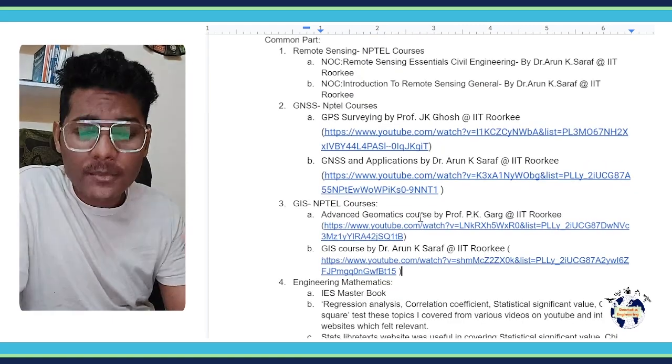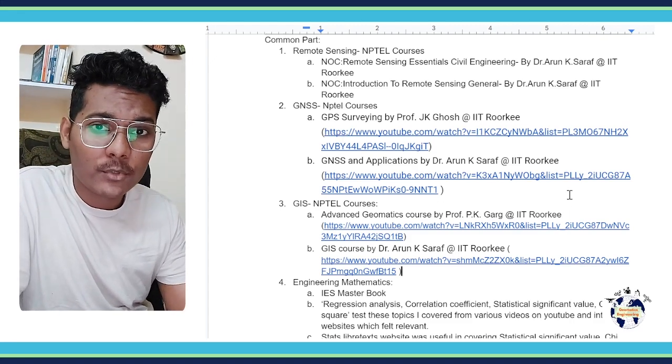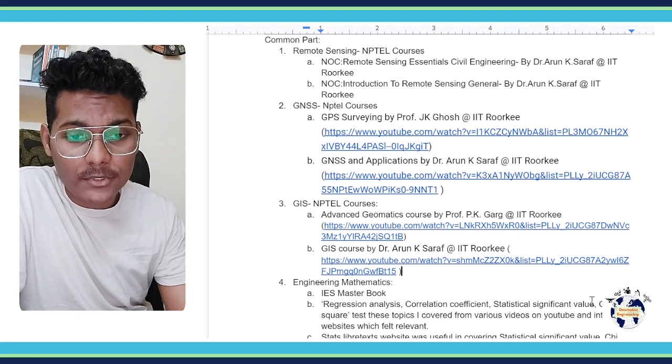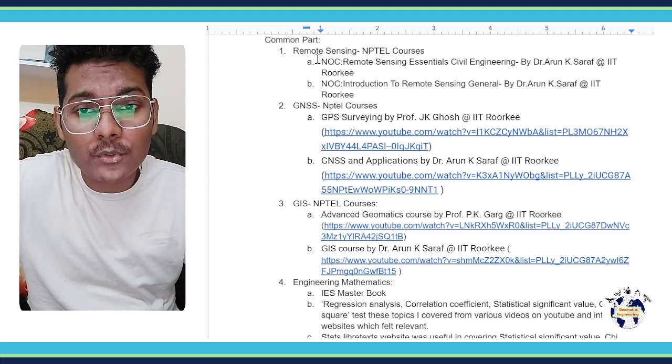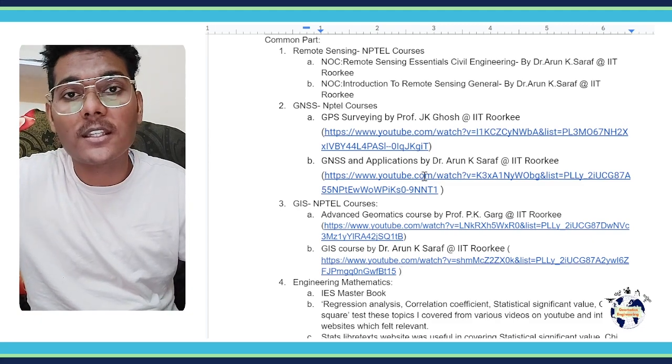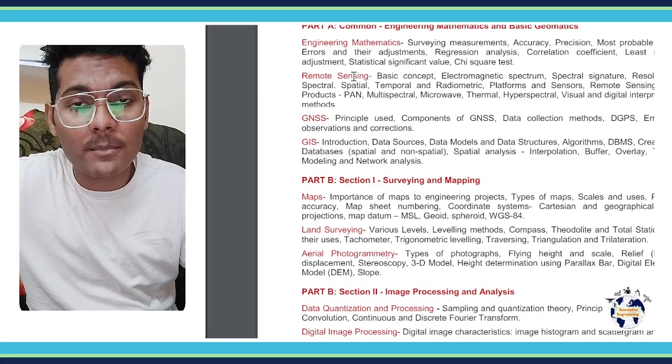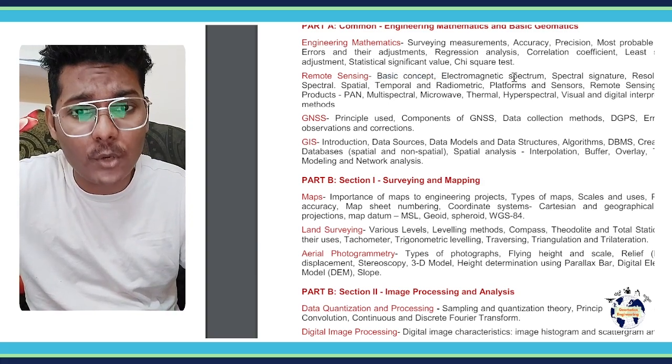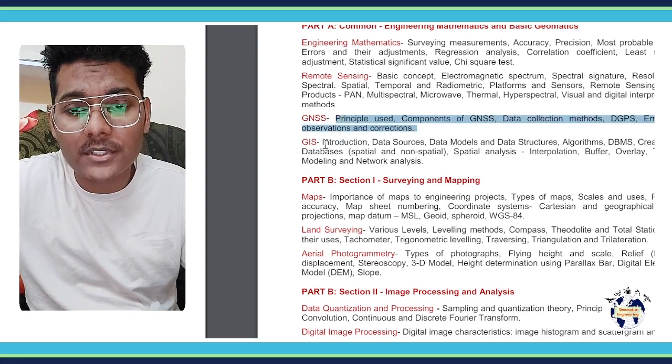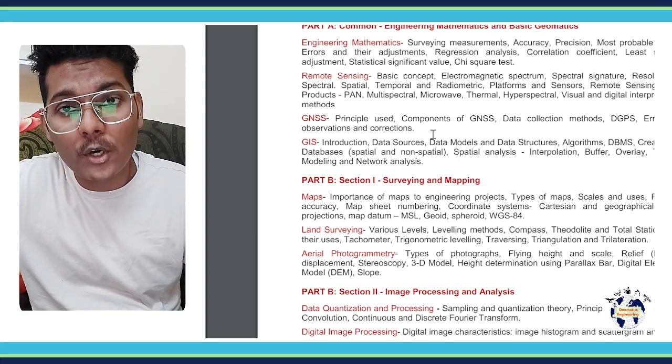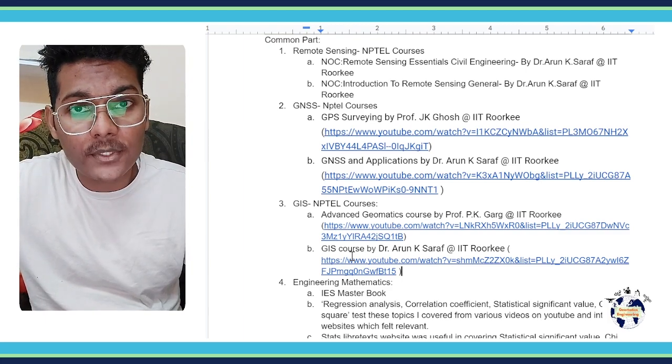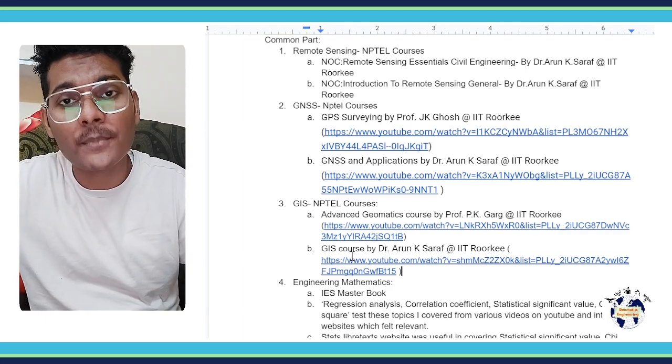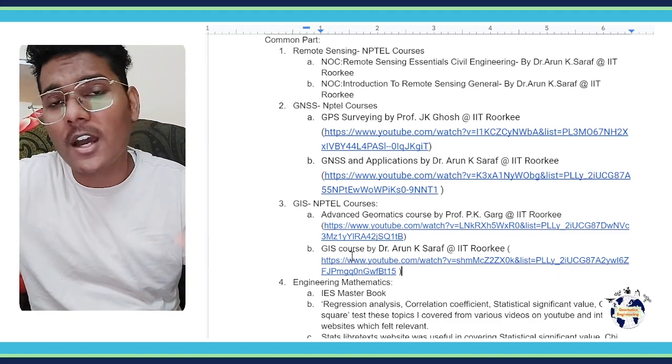Now I will tell you one important thing. There are so many courses, but it is not that you have to cover all these courses. You have to go to your syllabus - all the topics mentioned in remote sensing, GNSS and GIS. You have to look at these topics and find them in the courses. The topics that professors have covered, you study from there, and the topics not covered in your syllabus, you can skip them. You do not need to cover those topics.